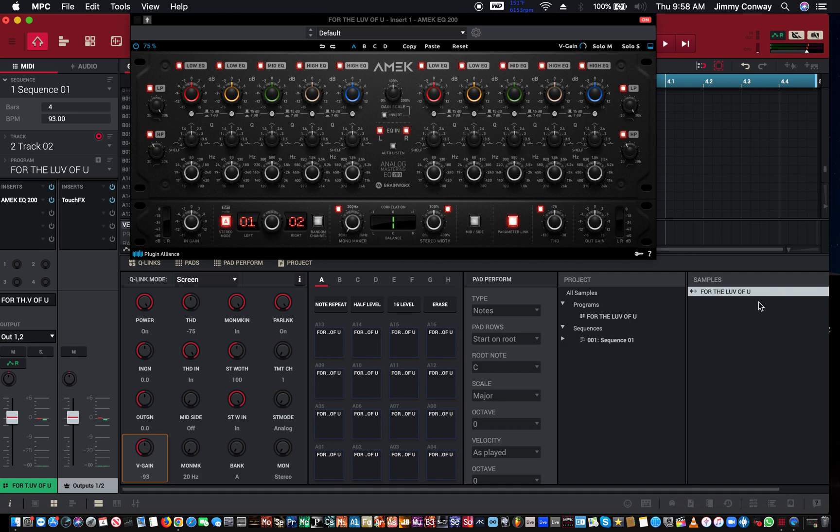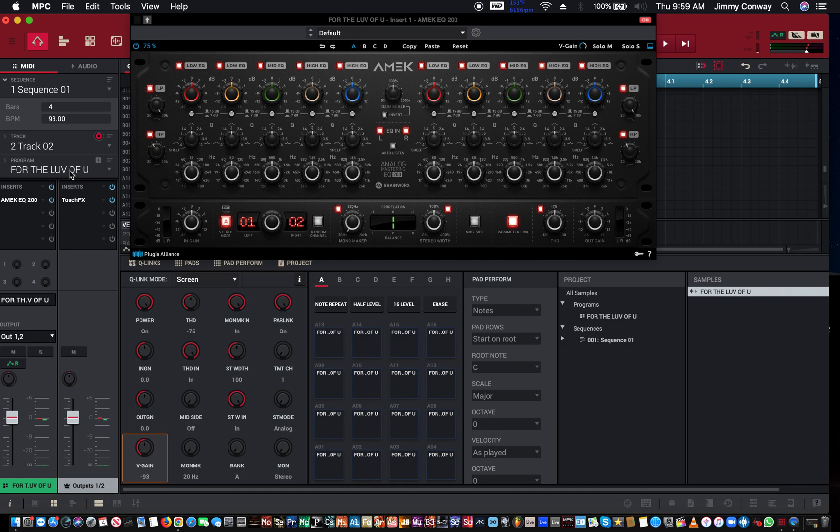Okay so this is the program I'm using, it's called For The Love Of You and I just took the bass out.